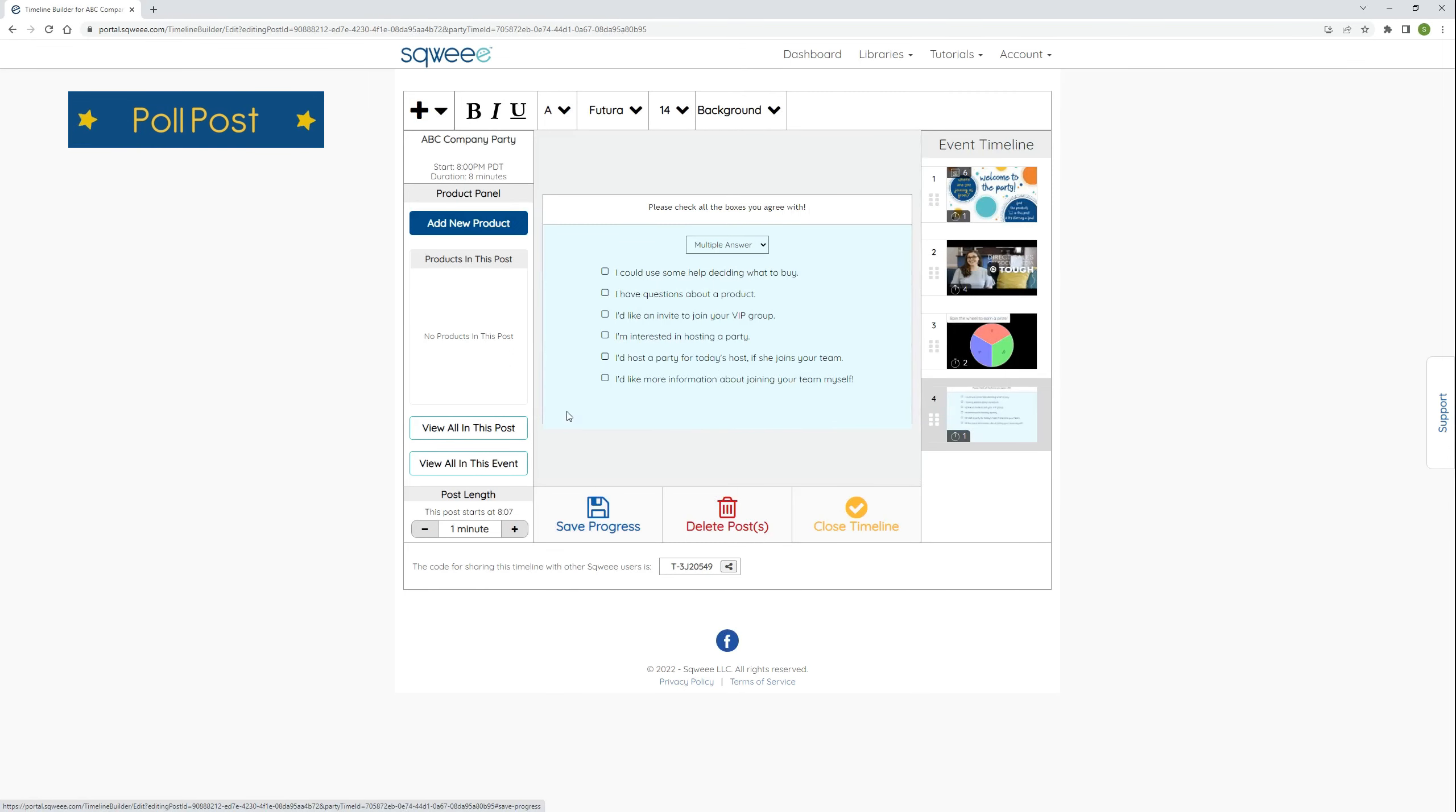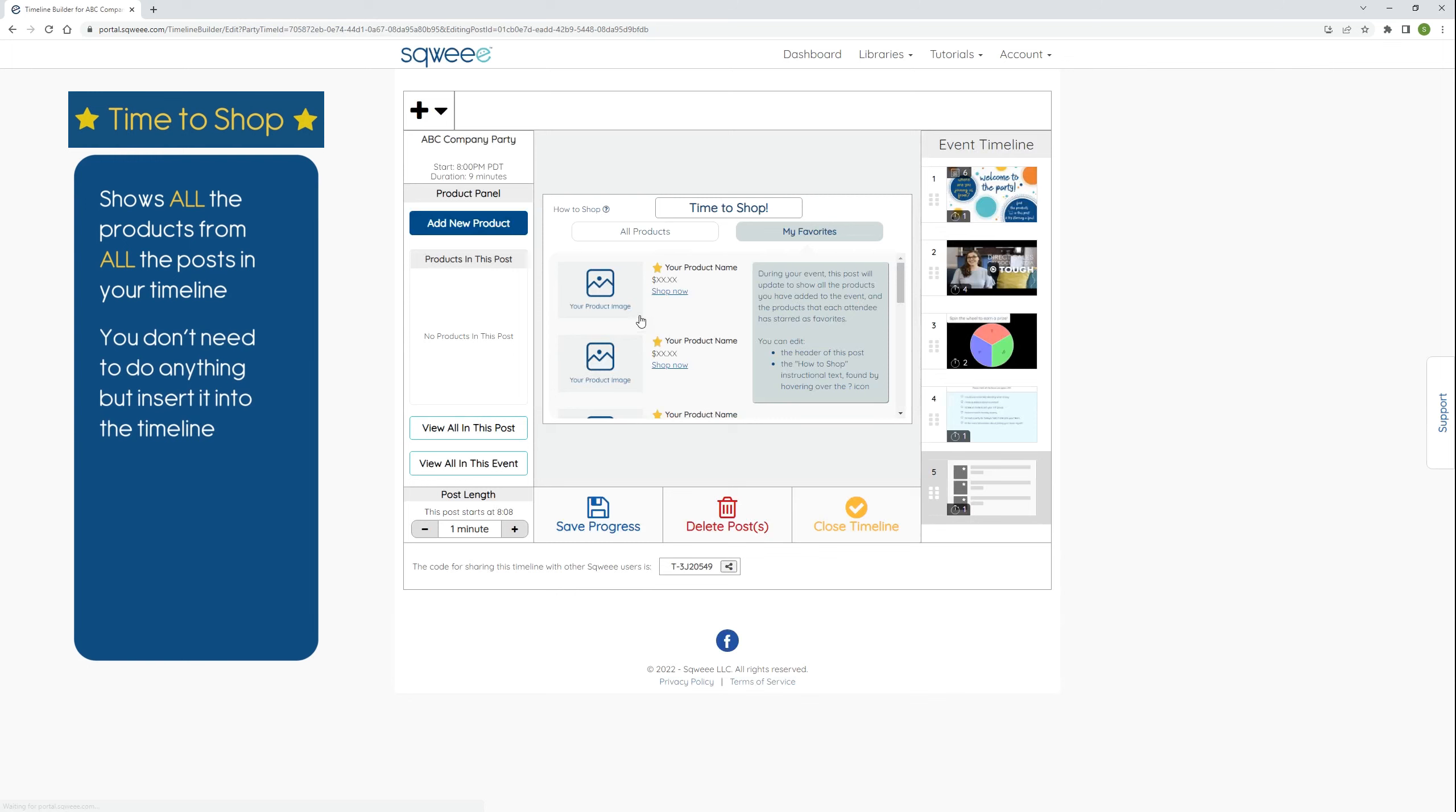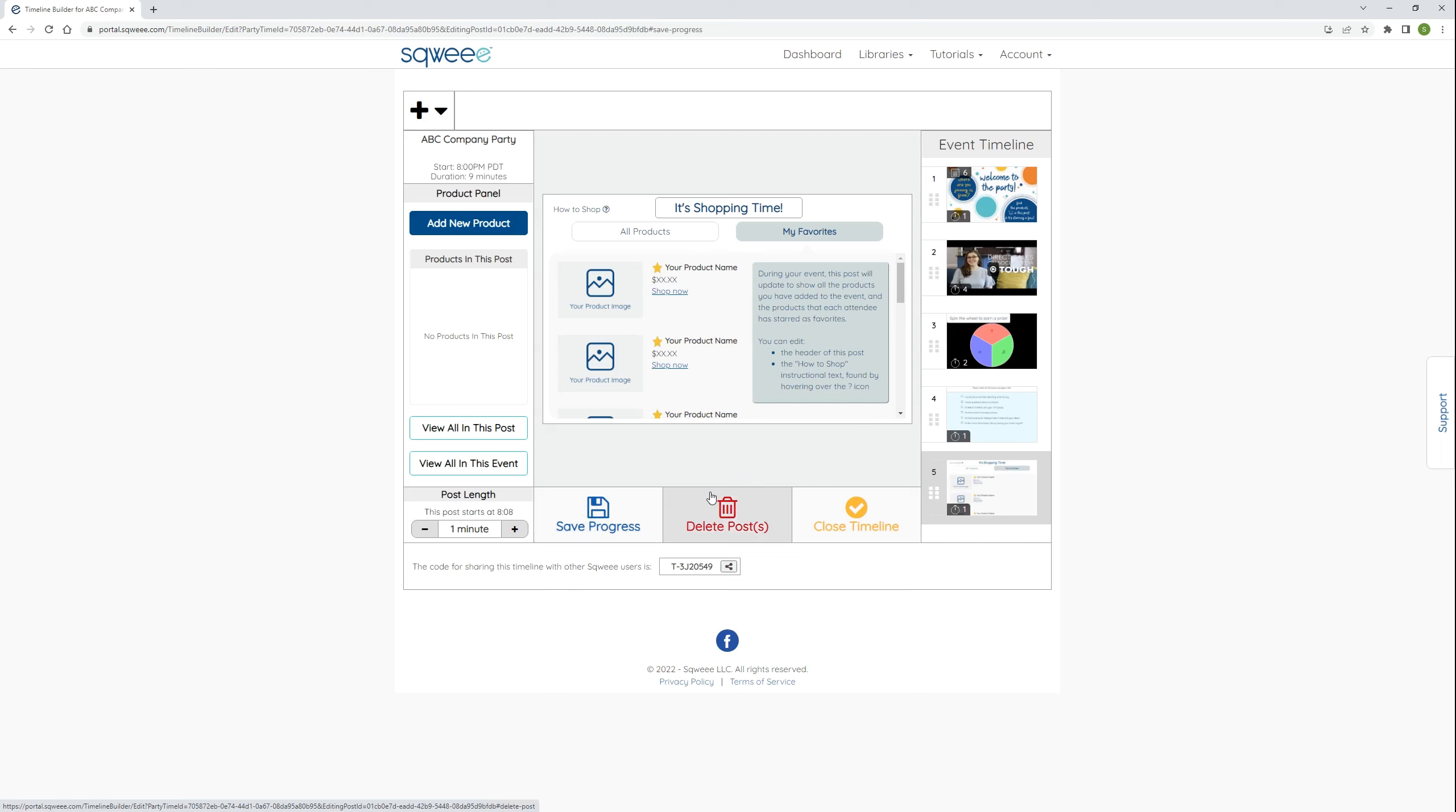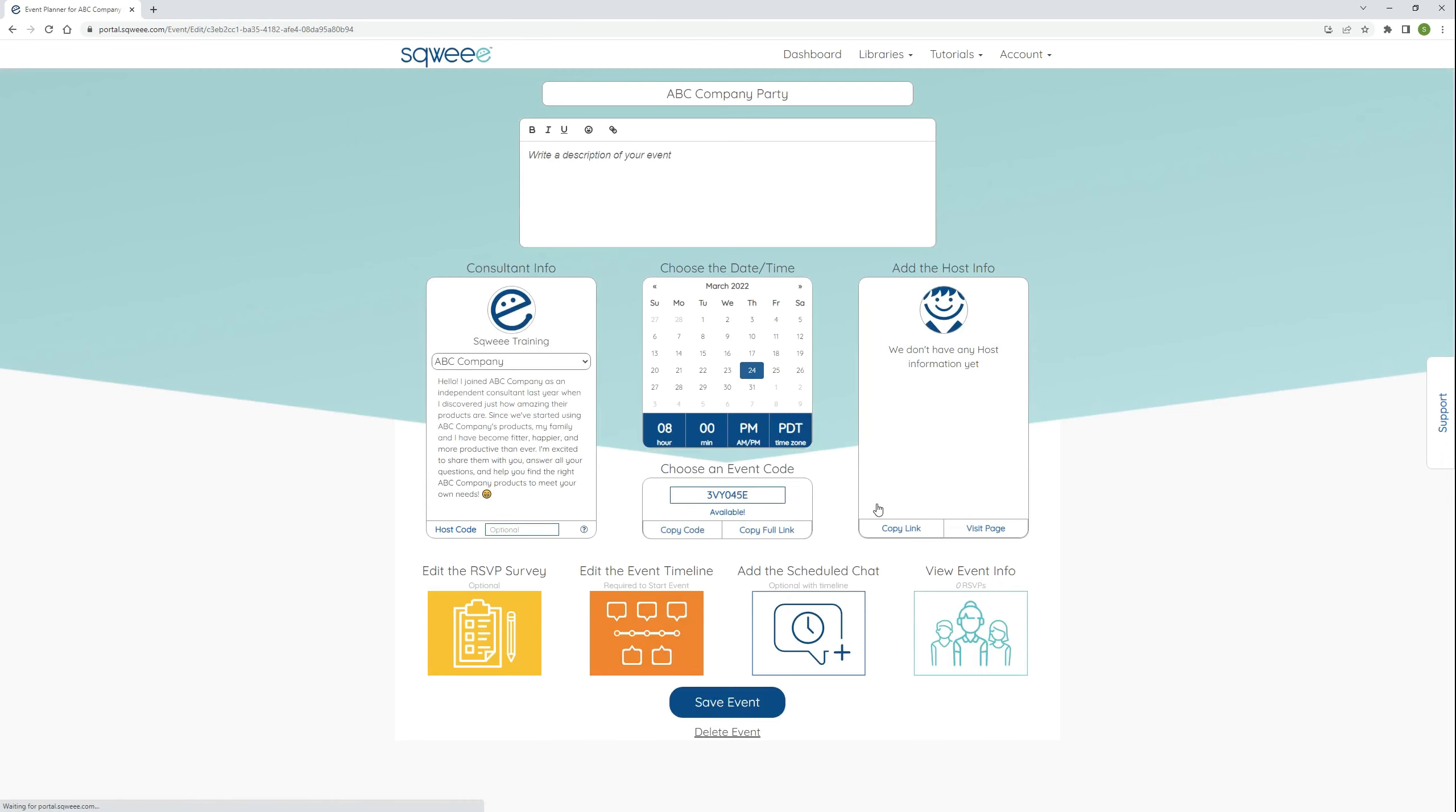Last, I'll enter a time to shop post. This post will show all the products from all the posts in your timeline in one single place. You don't need to do anything but insert it into the timeline, though you can customize the default title and how to shop instructions if you'd like. What you see here is a placeholder. The post will start displaying your products when you're in the party. I can select any post in the event timeline column to load it for editing, and I can click a post's grab handles to drag it to a new location in the timeline. All right, I'm done building my timeline. You'll see it has a share code, which is a t-code already assigned to it if I want to share it with my teammates. Click the close timeline button to return to the event planner.